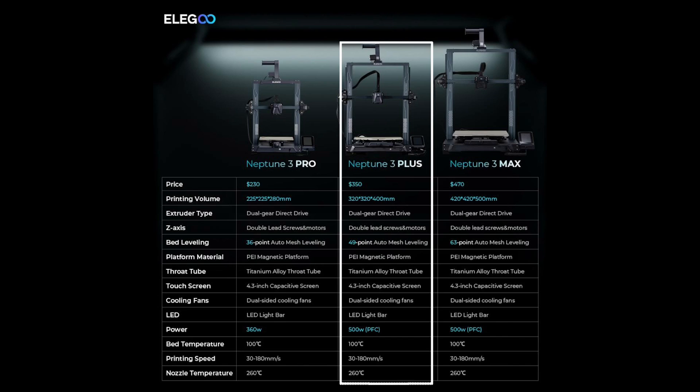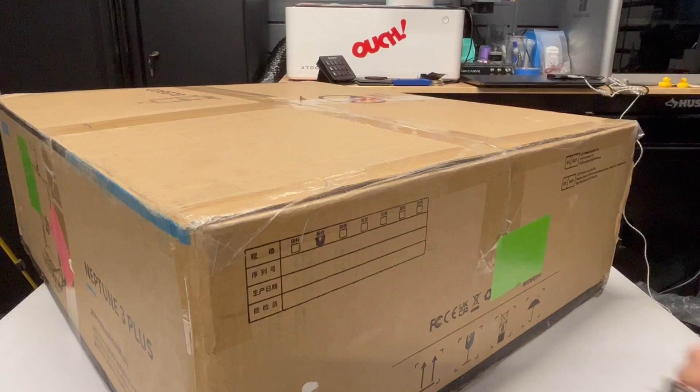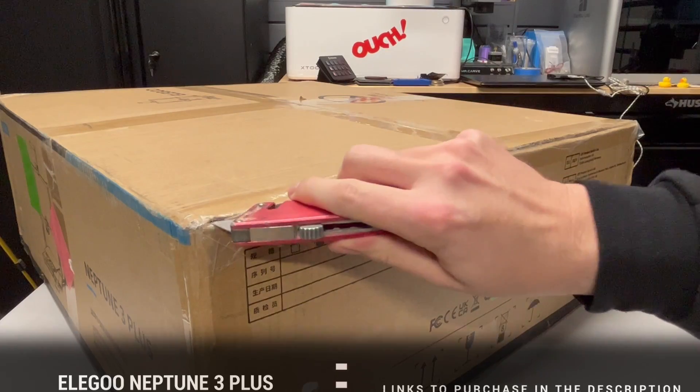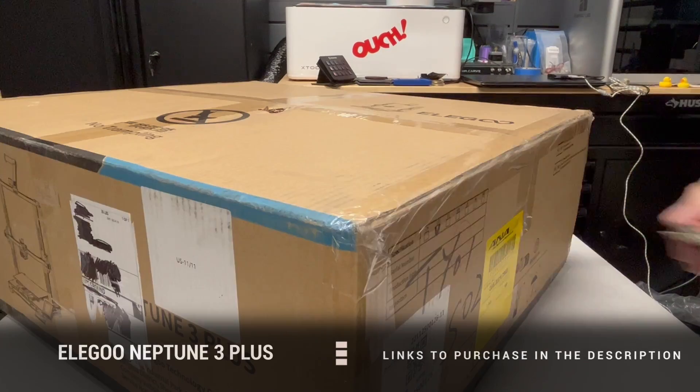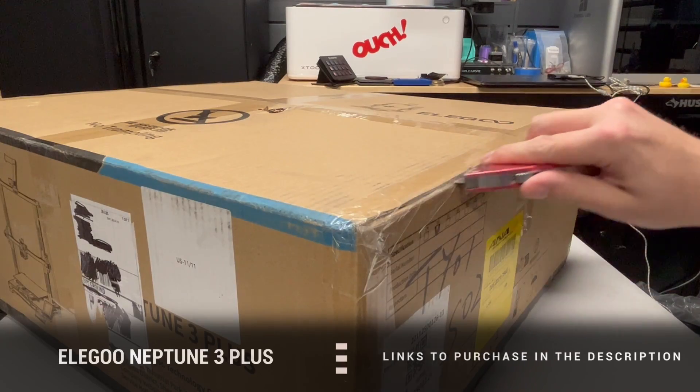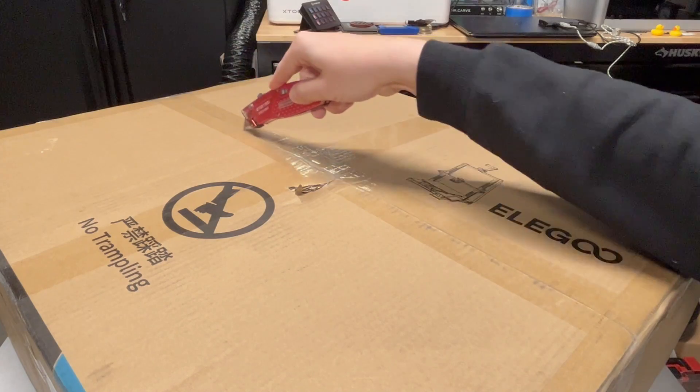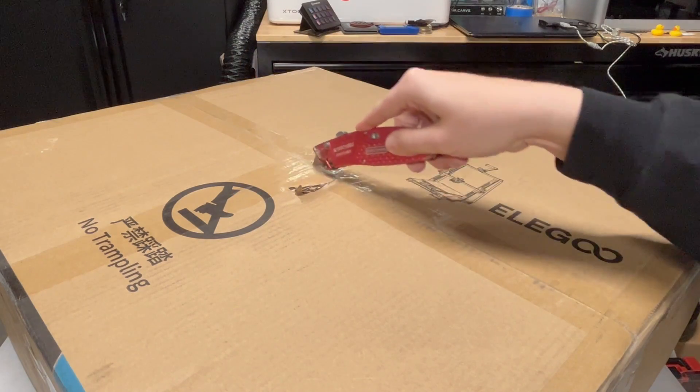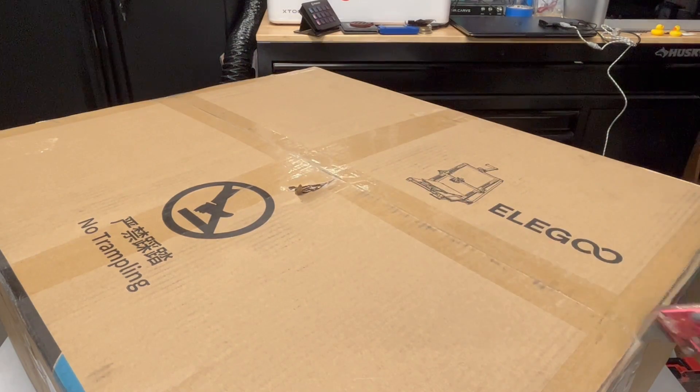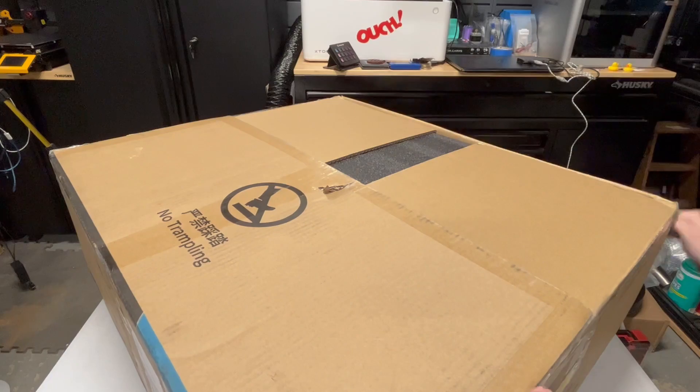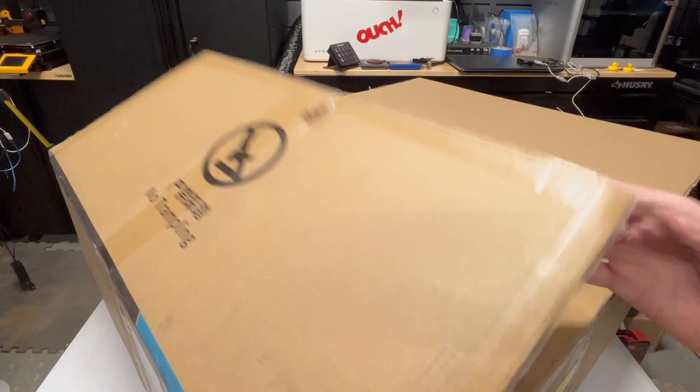You still get the dual gear direct drive, double lead screws, PEI magnetic platform, titanium alloy throat tube, 4.3-inch capacitive touchscreen, dual-sided cooling fan, and LED light bar. It's pretty packed with standard features.